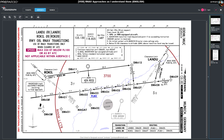If you want to start training for an RNAV approach, I would suggest first getting yourself charts. Without charts, you only know part of what you need to know about the approach. LPV stands for Localizer Performance with Vertical Guidance — in other words, it's a bit like an ILS. You get the same indications as if you were tuned into an ILS with a glide slope and a localizer, and you can follow that down to a decision point.